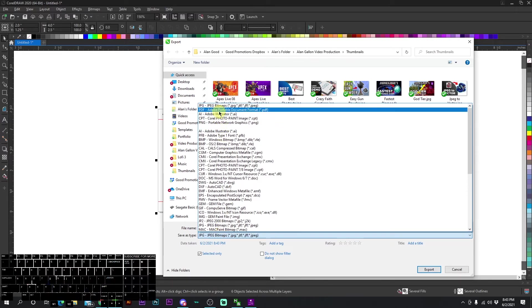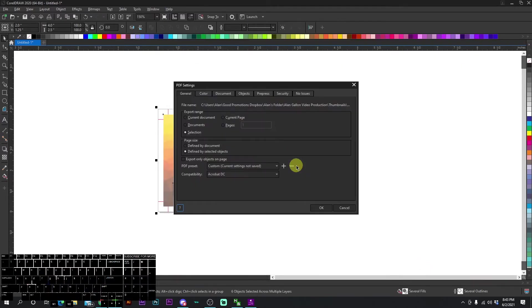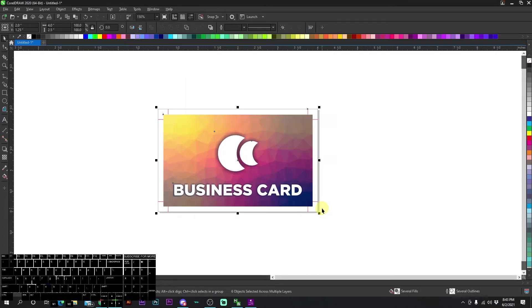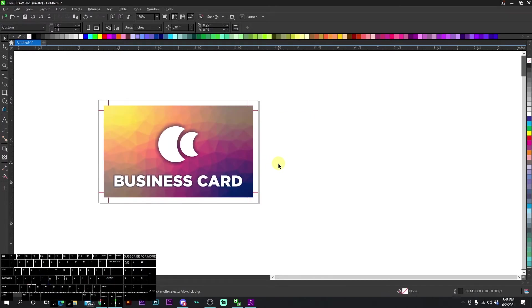We're going to go to PDF, selected only, export. Then this is going to come off. You don't need to do any settings in here, just press okay. And then the PDF is saved.